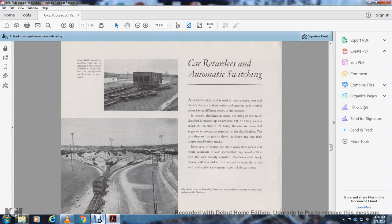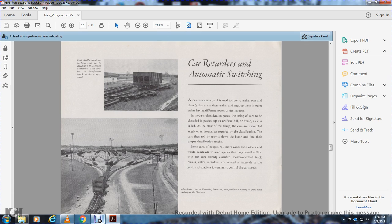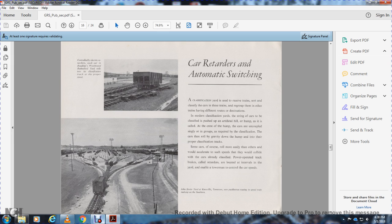Car retarders. A classification yard receives trains and classifies the cars, regrouping them in order for different routes and destinations. For proper classification, a string of cars is pushed to an artificial hill called a hump. At the crest of the hump, cars are uncoupled in groups required for classification. Cars roll by gravity down the hump and into their proper classification yard. Some cars roll more easily than others and may accelerate to speeds that would cause collisions with cars already classified.